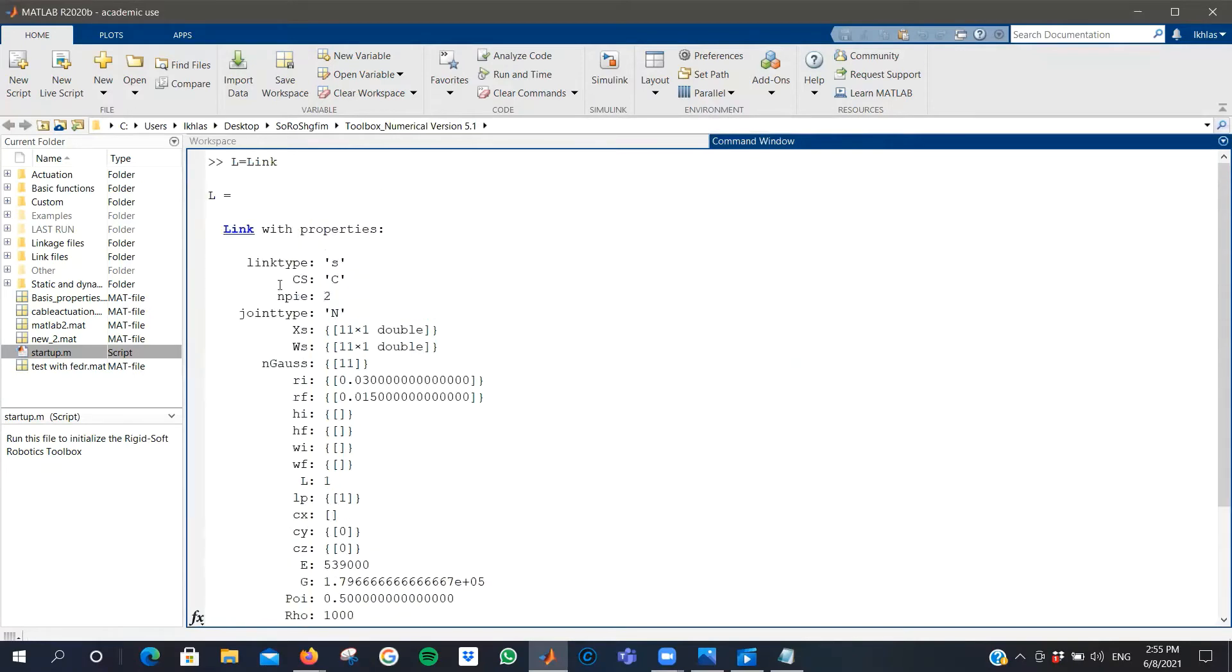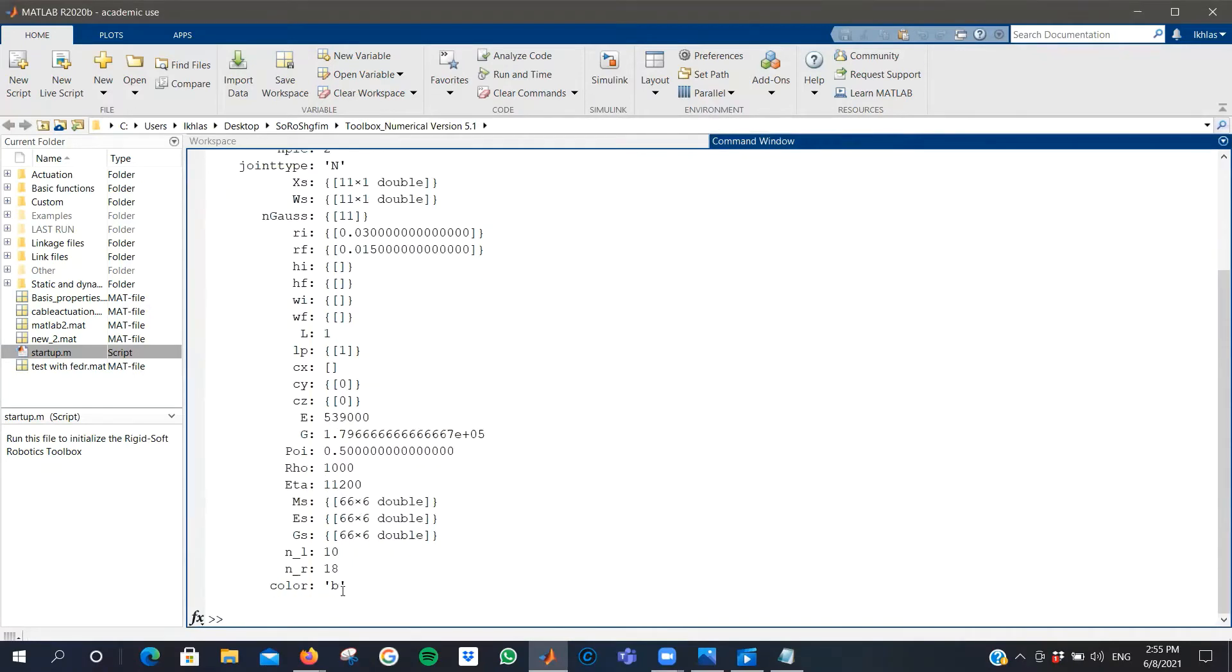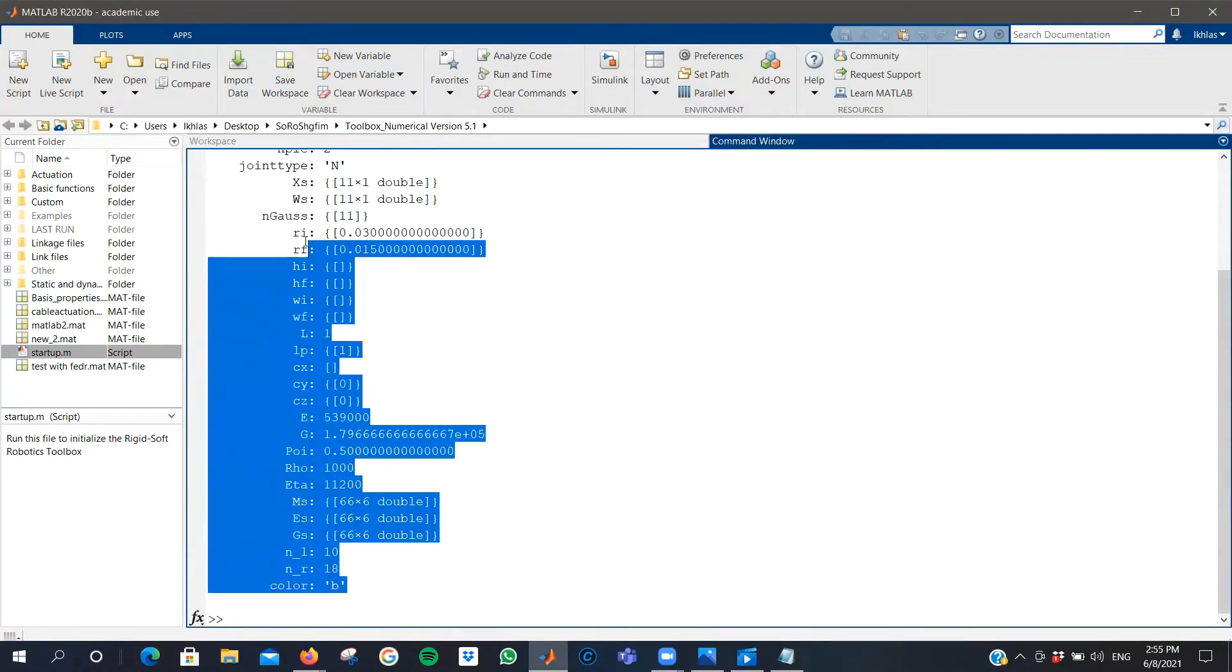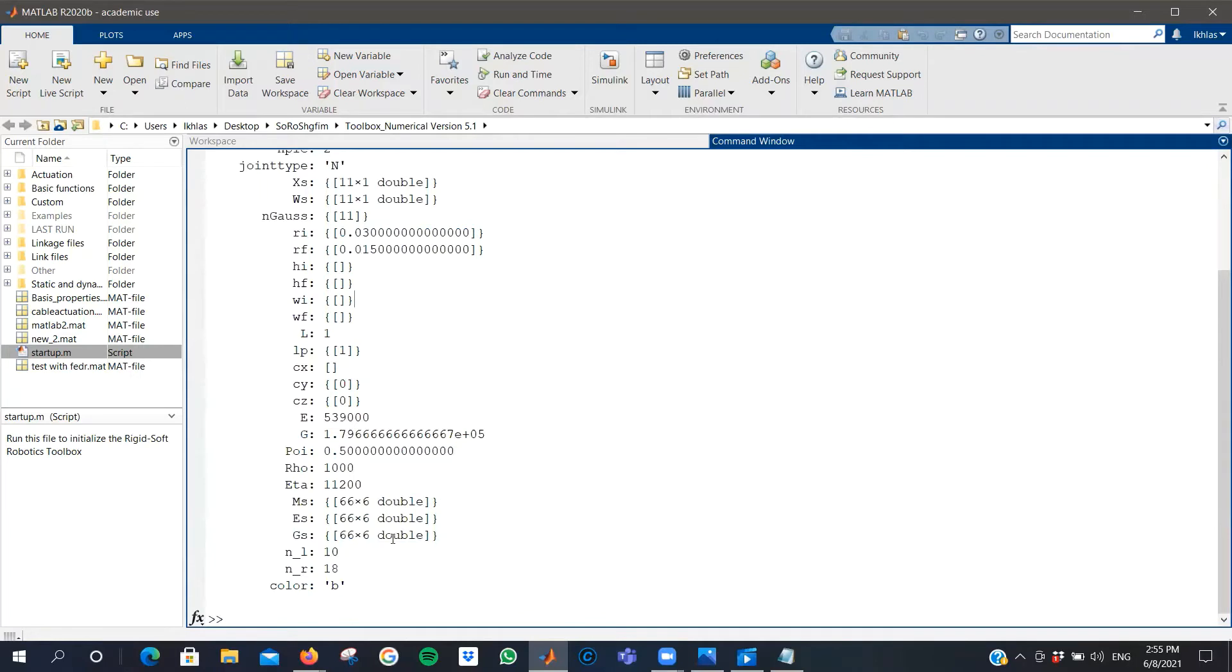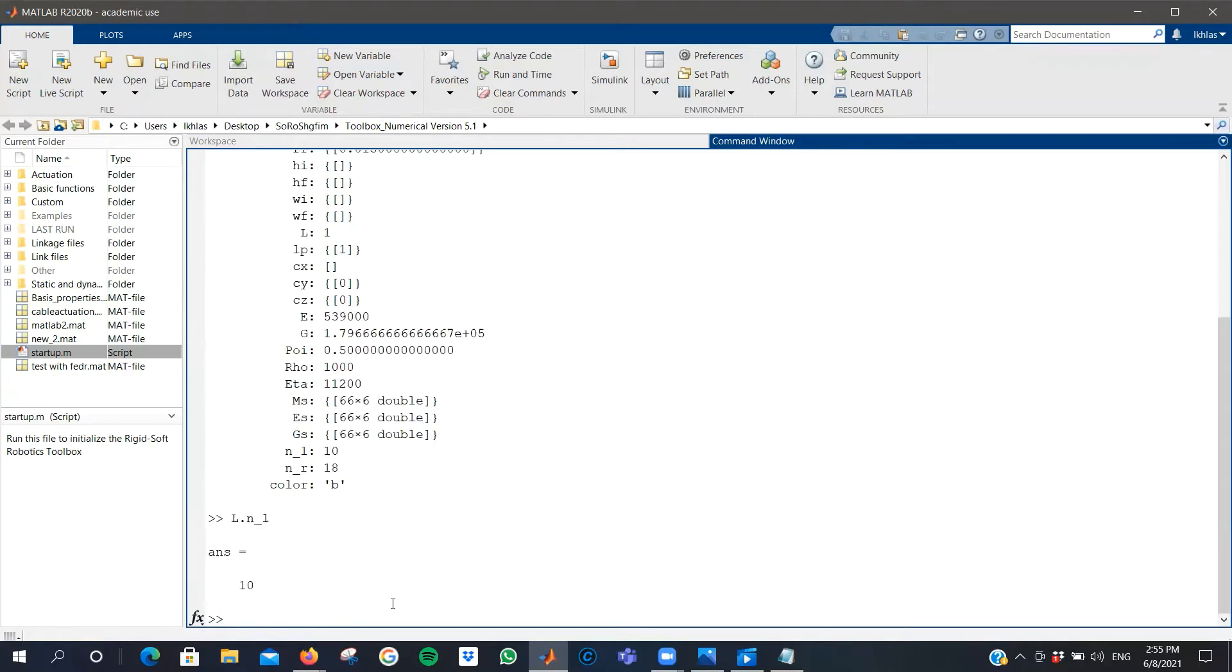After you create your link, you can modify any of these properties that you've set initially by calling the link dot the property that you'd like to change. In this case, n_l, which is the number of cross-sections used for the plotting. In this case, I'd like to reset it to 40.